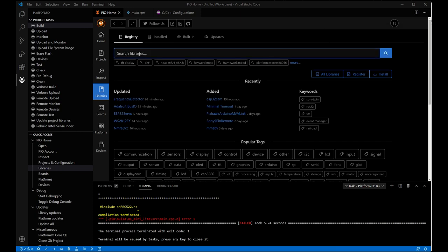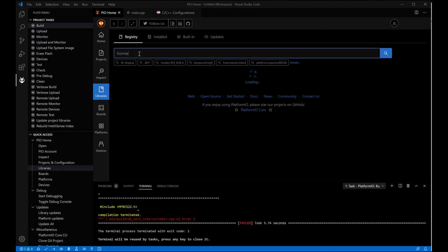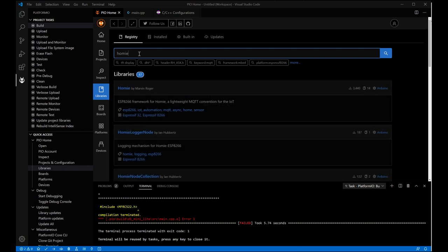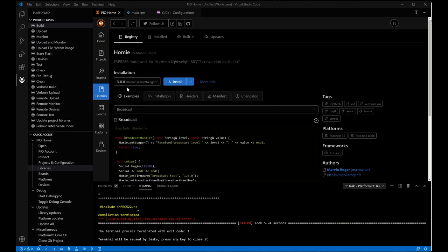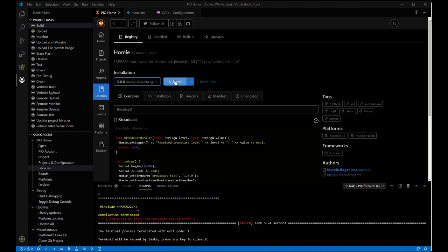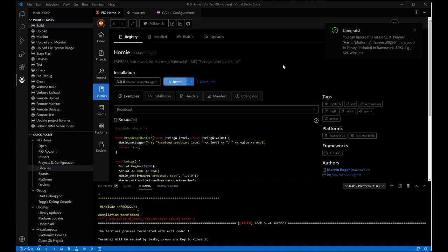The next thing we're going to search for is Homey. Homey has a bunch of other dependencies, but this will take care of all of them by just simply installing the Homey add-on. Make sure that you look for the Expressif 8266 again. Click install. We're going to do 3.0, which is the latest. And there we go. That's very simple.